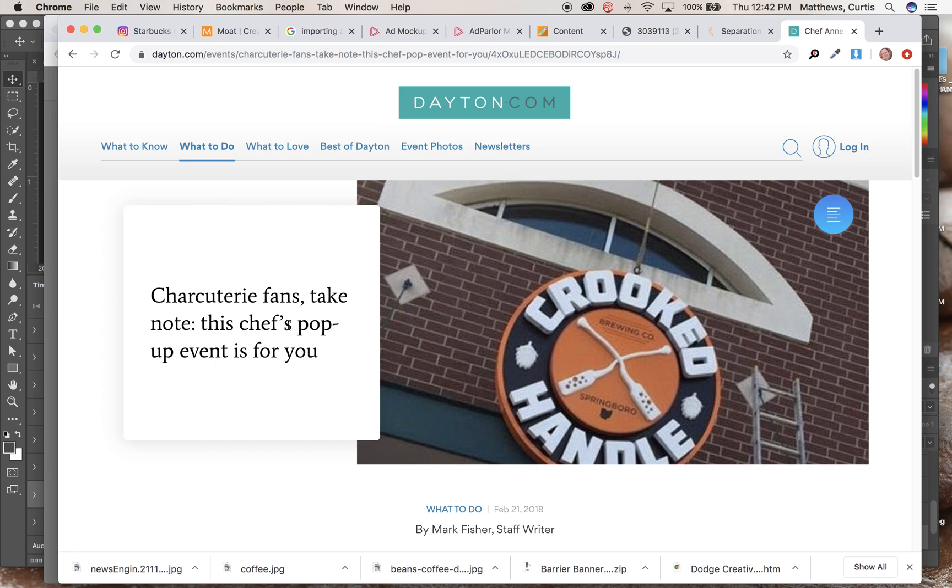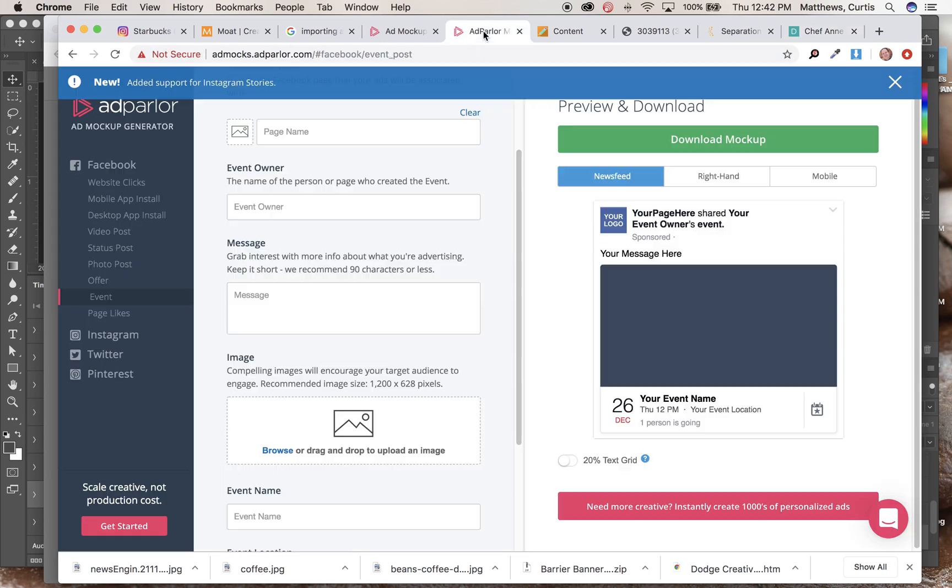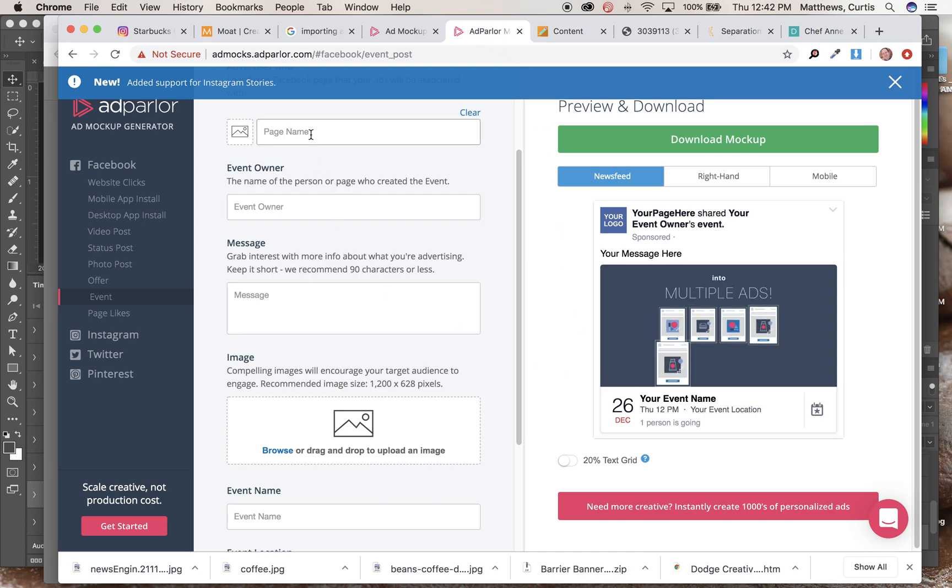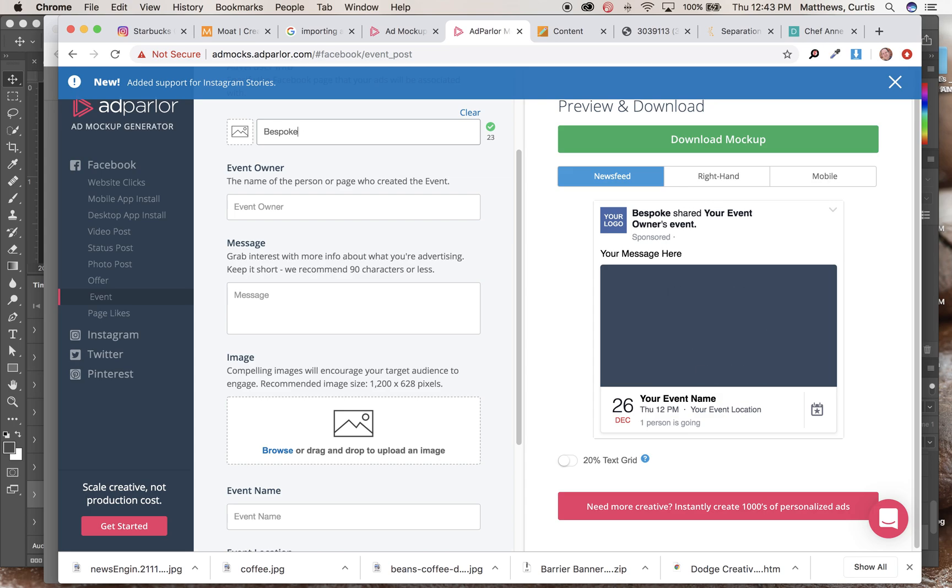was going to do like a pop-up, like learn how to make a charcuterie plate or learn what goes on a charcuterie plate or what some of the common terms were. I'm going to go ahead and say that Bespoke is going to sponsor one of those type of things. So the page name is still Bespoke.